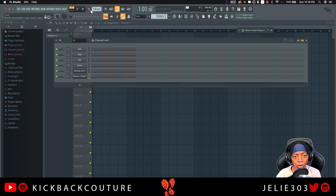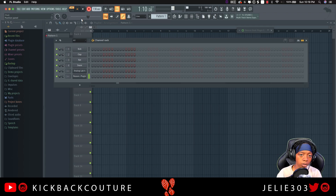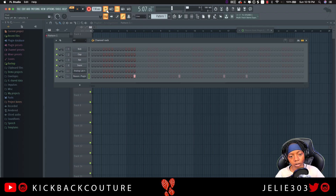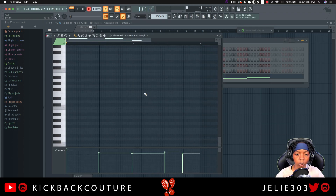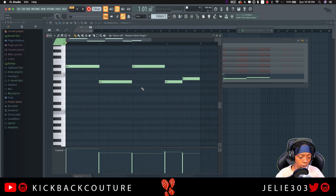Now when we play a key, we'll be able to hear it working. So what we can do is record that. Now we'll click into the piano roll so we can see what's going on.